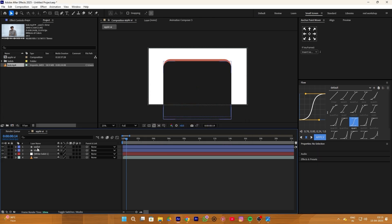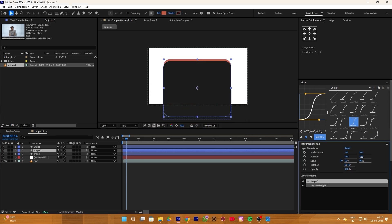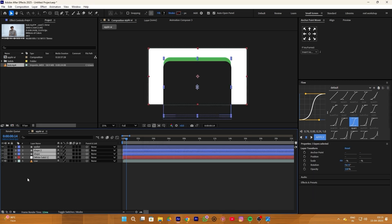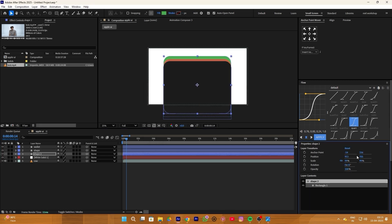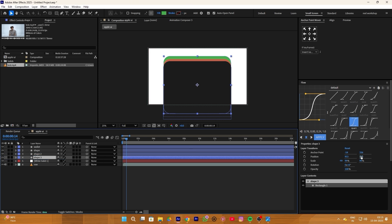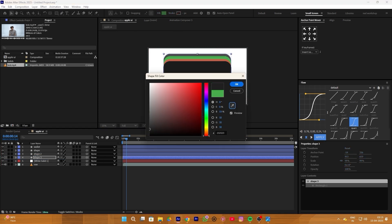Do the same thing again: simply duplicate the layer and move it a little more upward, but this time change the color to a green color. Now move this layer behind the first shape. One more time, do the same thing and change the color to a blue color.